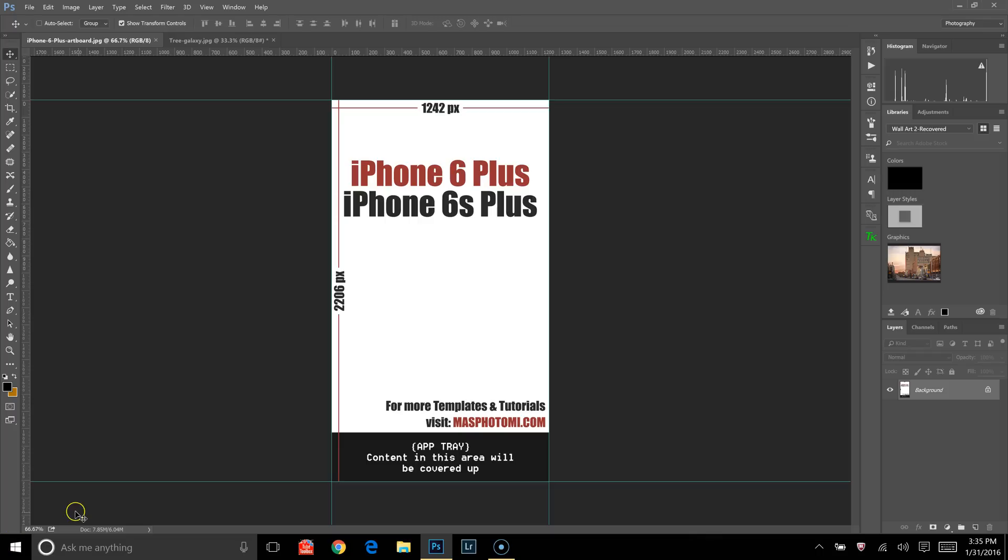Hey guys, this is Morgan from MassPhoto, and today I'm going to show you how to create smartphone wallpaper using Adobe Photoshop CC and the Artboards feature. Now this is a fairly easy thing to do, so let's begin.